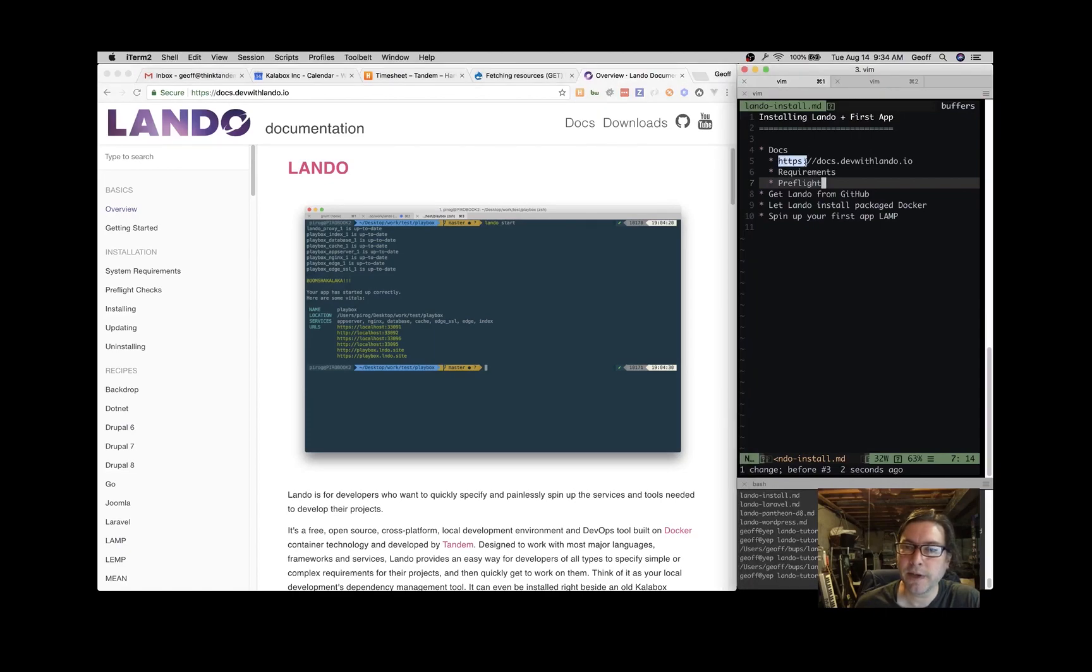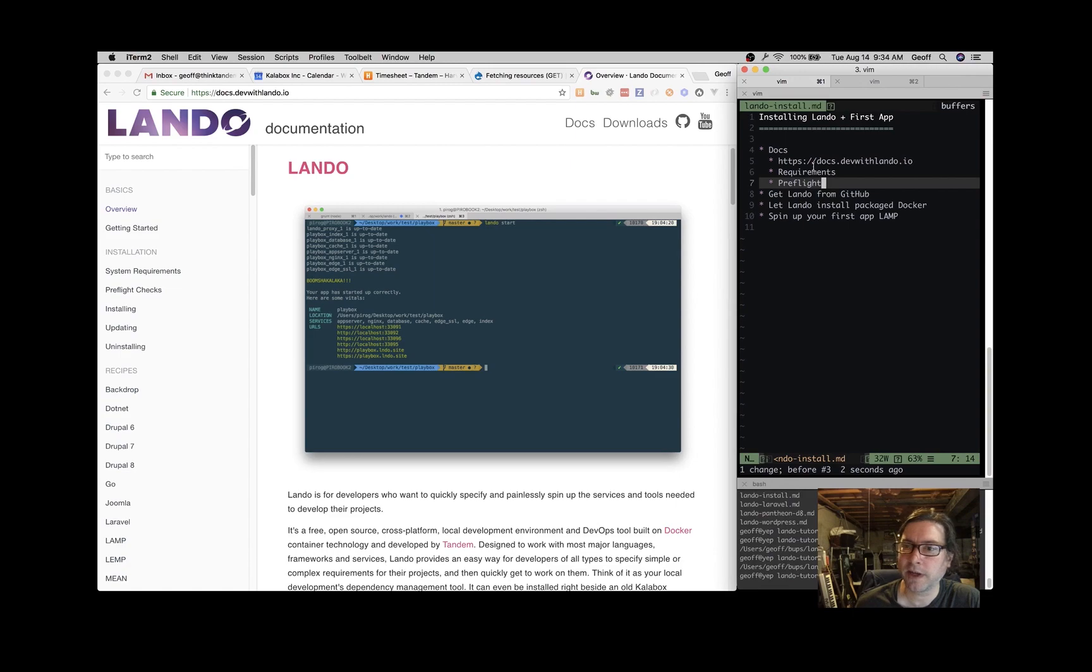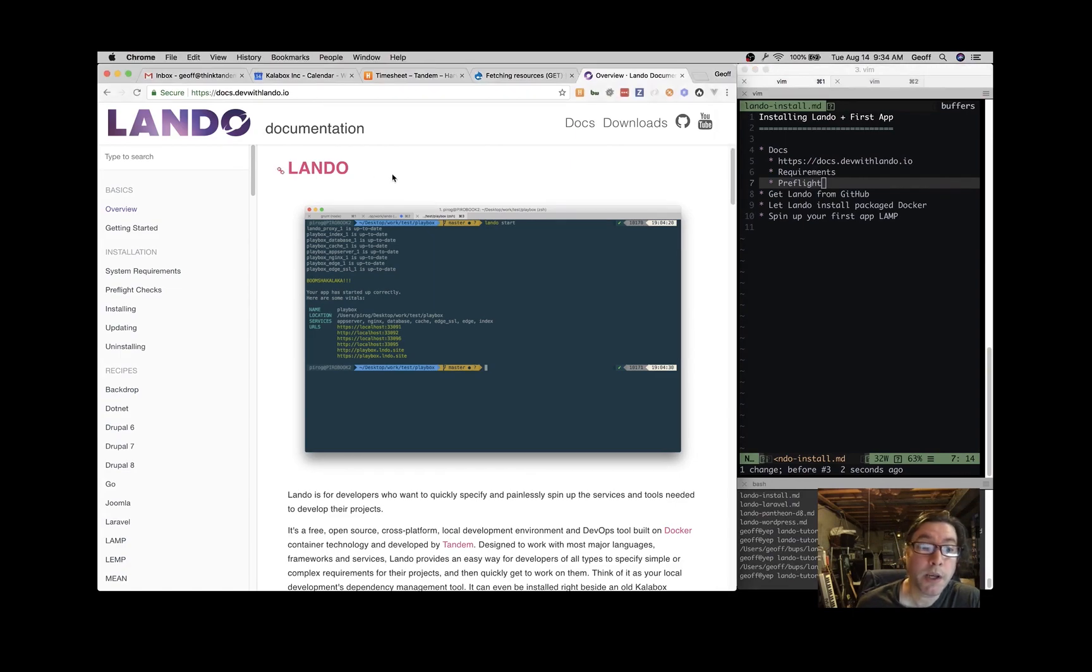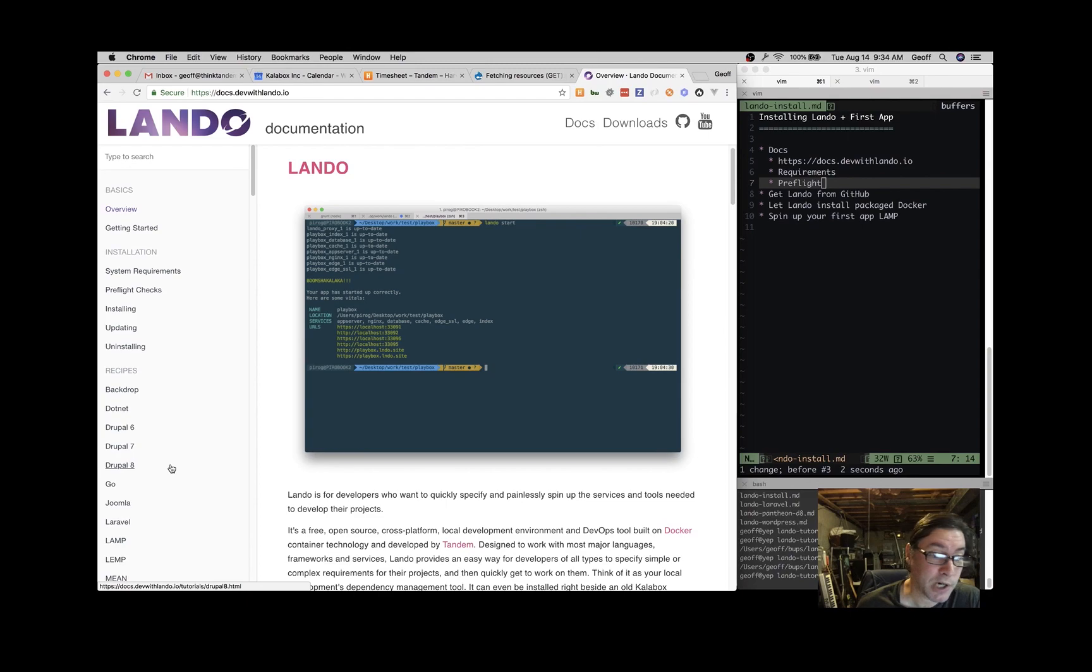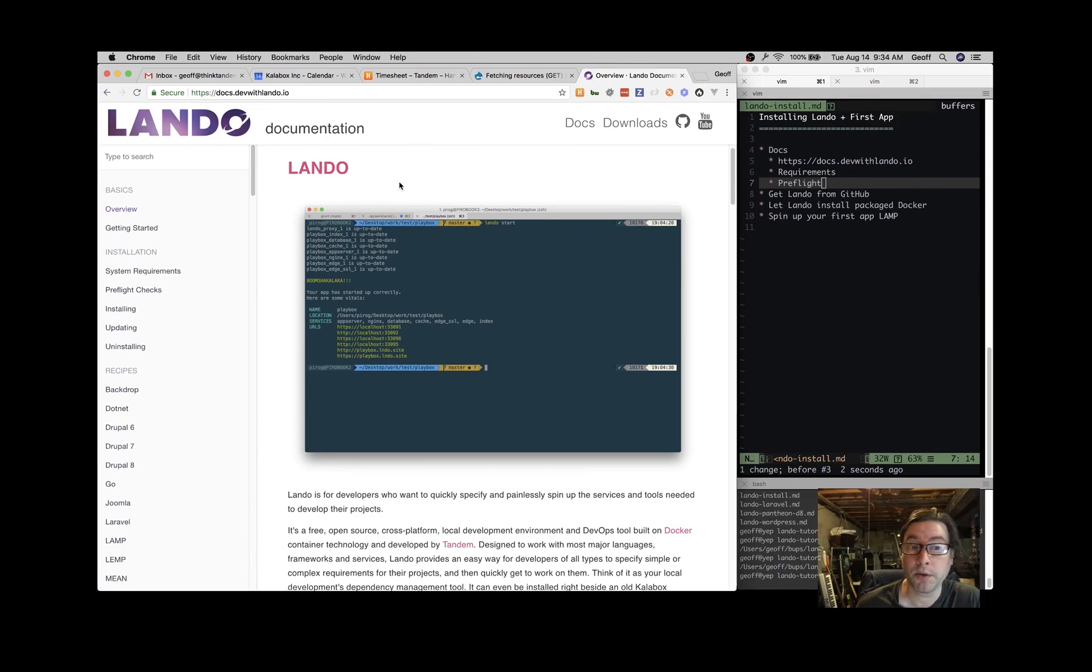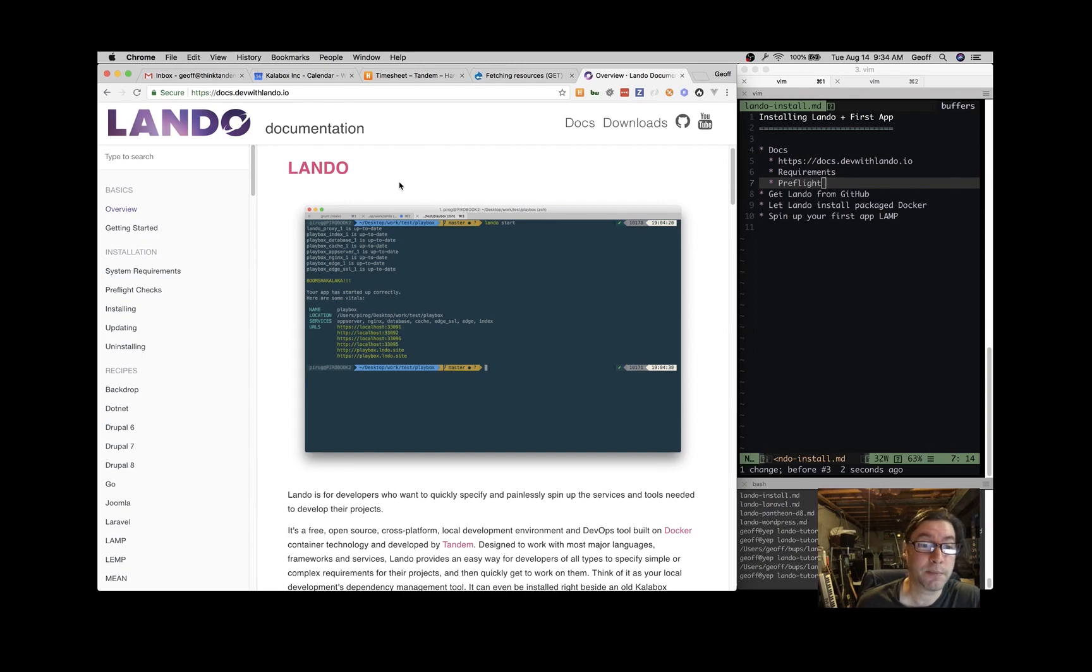Here on the right is the outline of what we'll talk about. I'd like to point out the docs page, which is docs.devwithlando.io and that's all the documentation about Lando and there's some great things to read there. Whatever you're interested in, Backdrop, Laravel, Drupal 7, Drupal 8, you can learn about all those things over here, including full customized Lando setups.